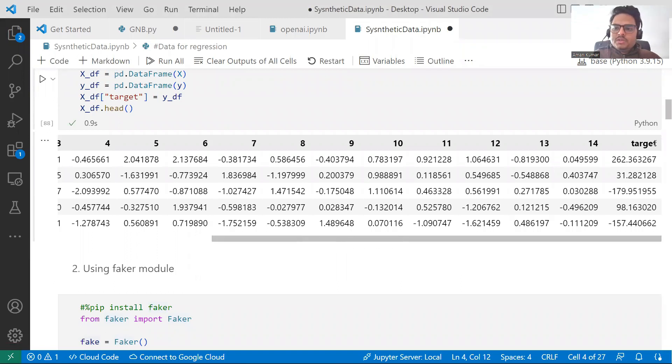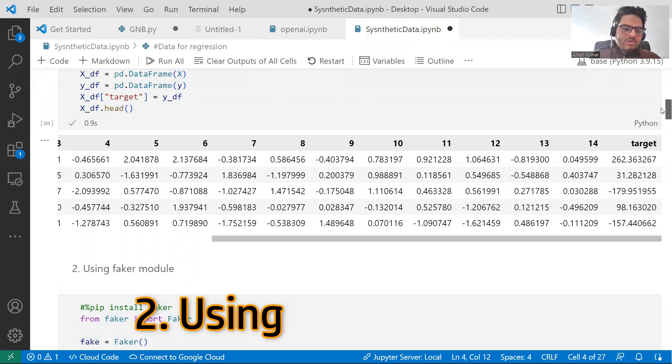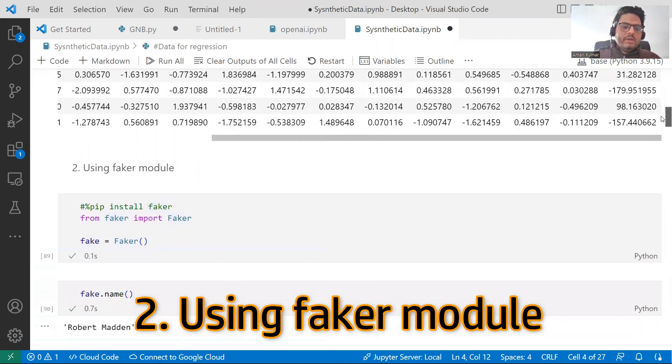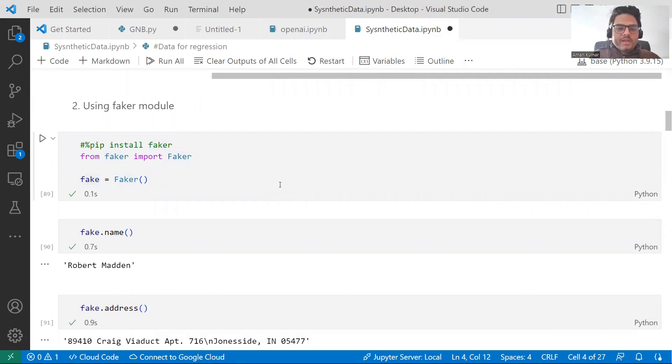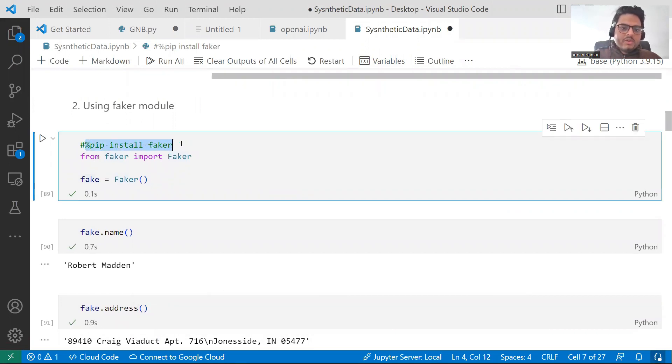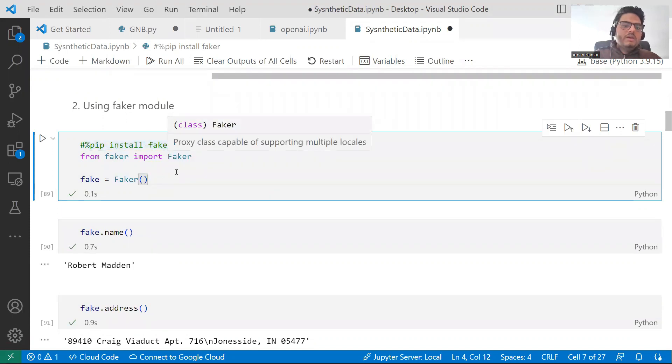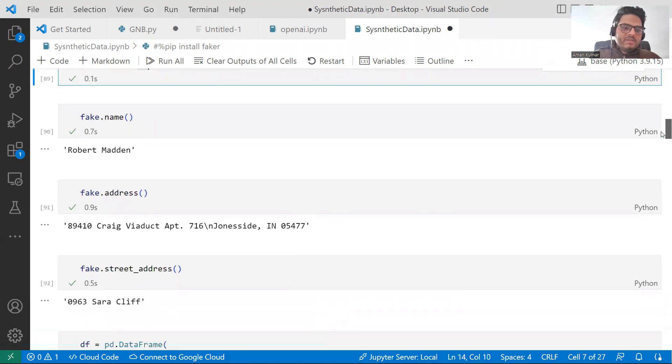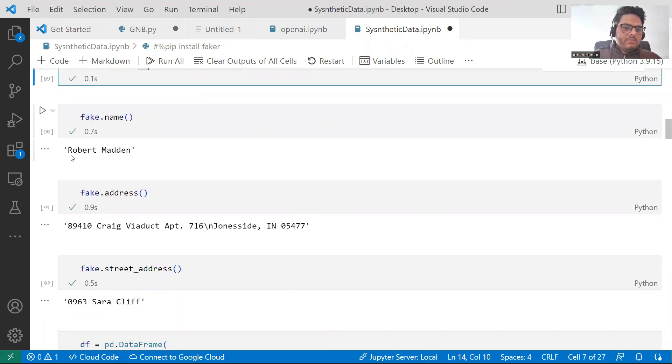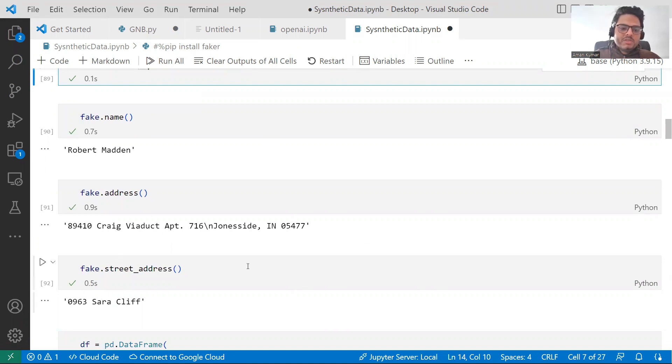Now, let's move on to the second thing, which is quite interesting known as faker. This is a python package, a python library. From faker, you have to install this faker. And then you can import faker. From faker, what you can do is you can randomly generate some names, addresses, etc. For example, if you say faker.name, one name is given, faker.address, one address is given, faker.street_address, one street address is given.